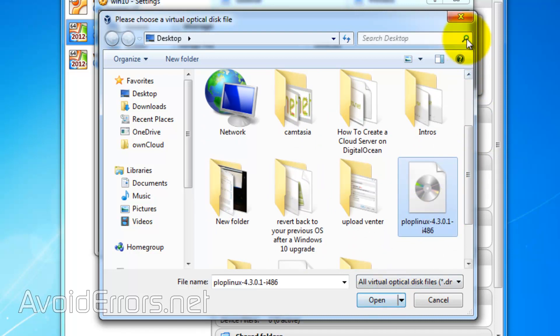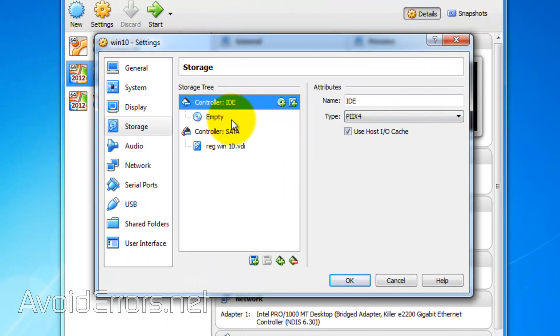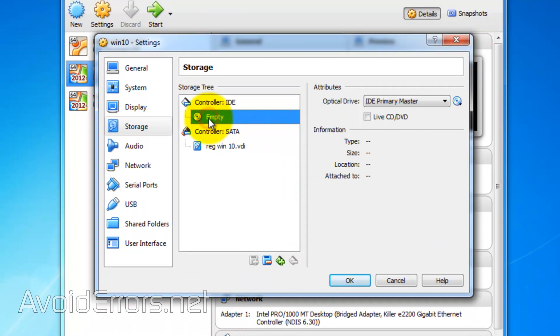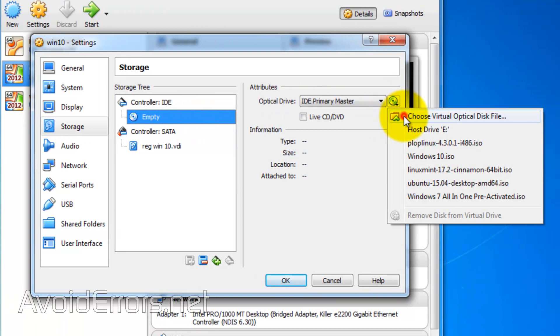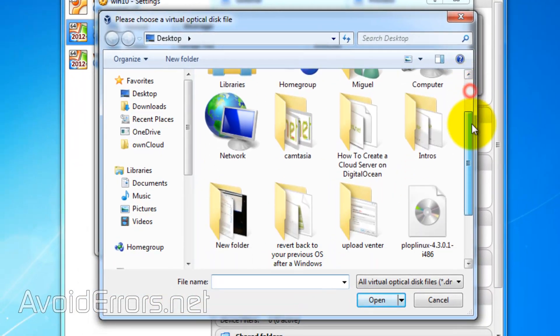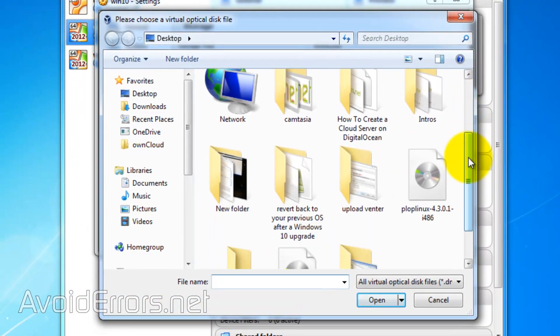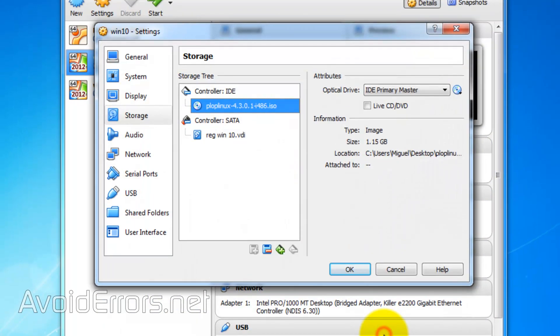You can also click on the Empty IDE controller. Click on the Disk icon, then choose a Virtual Optical Disk, and again, select the Plop Linux ISO you just downloaded.